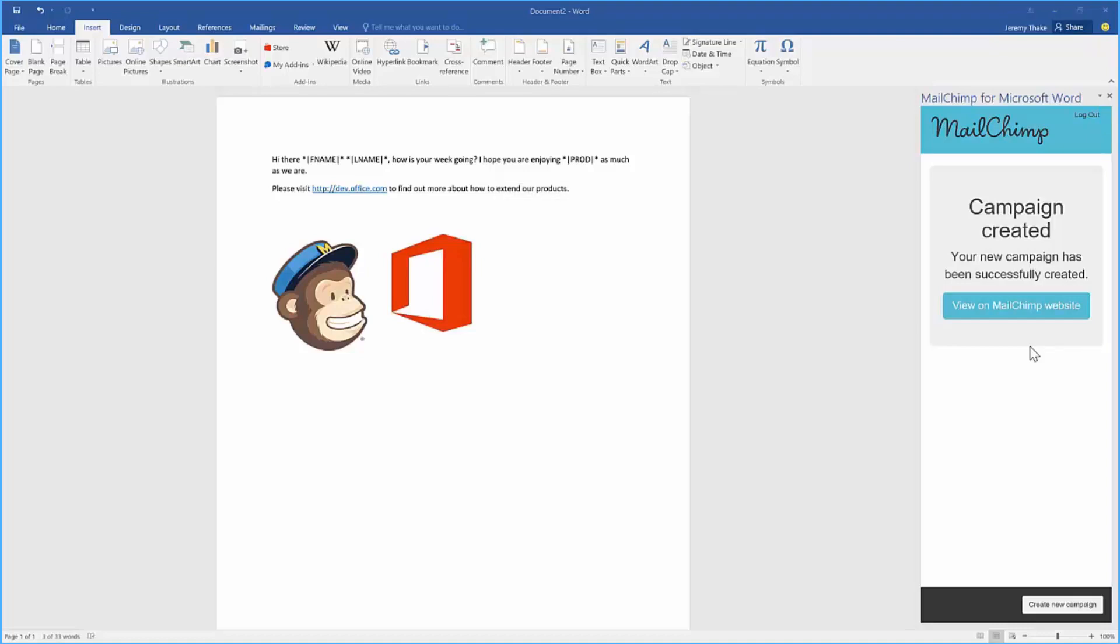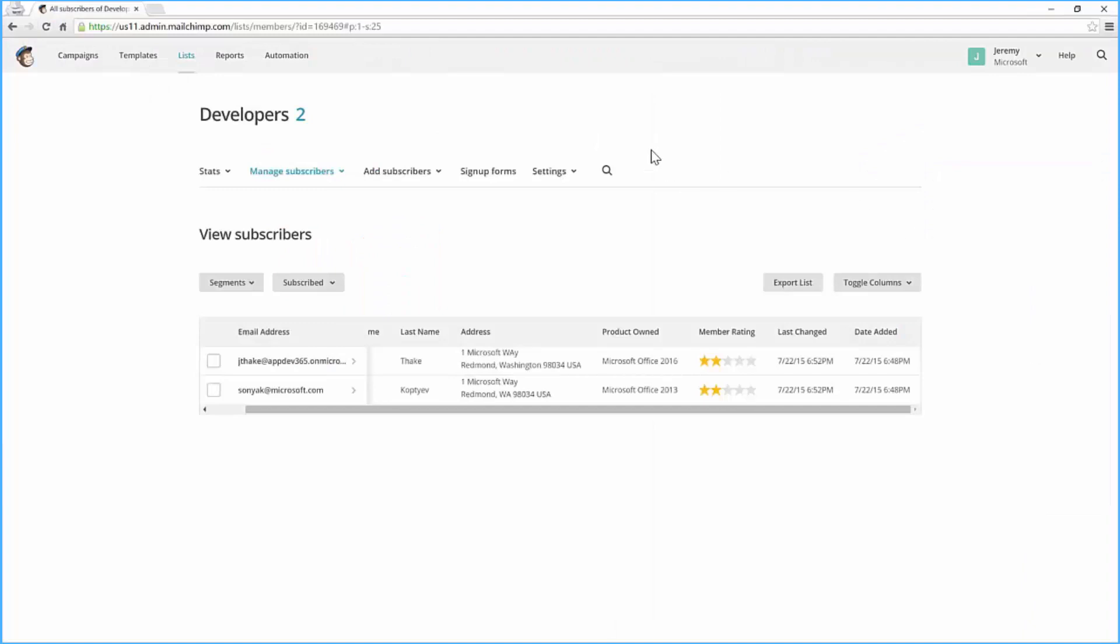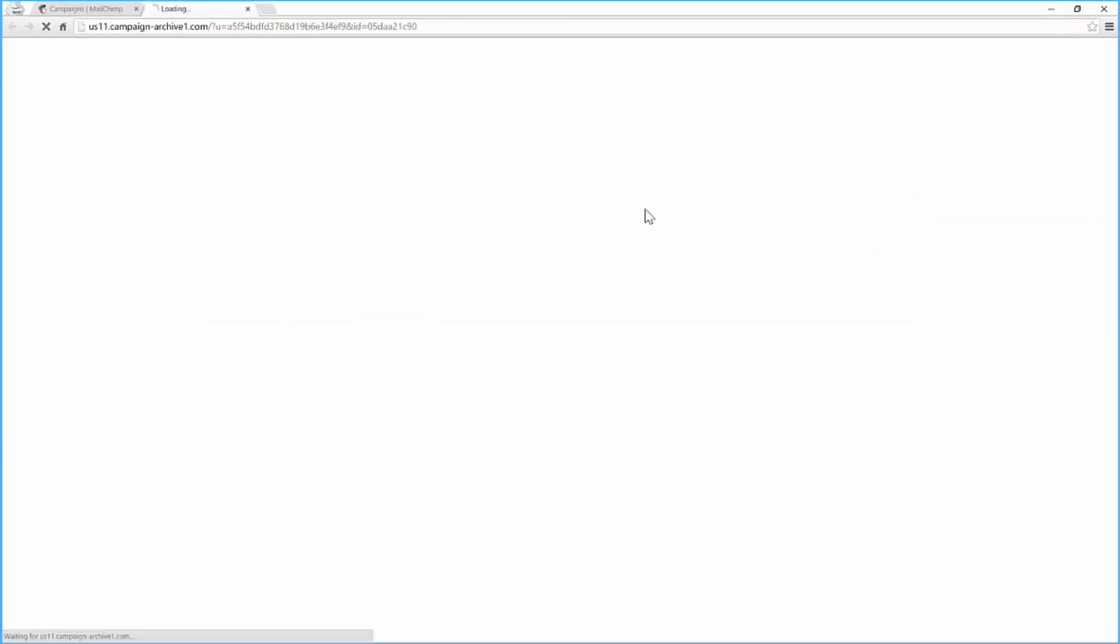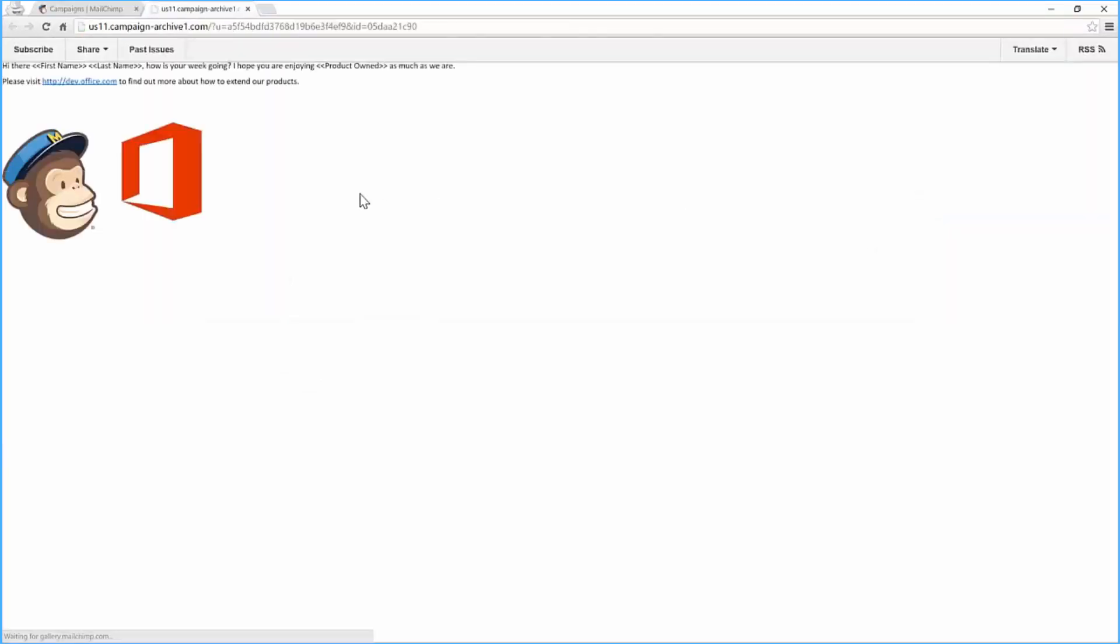I can jump over to MailChimp and actually view that campaign. If I click over to campaigns here you'll now see that the Show Us the Love campaign is here. If I click on the right hand side here I can actually go through and view that email and see that it's created that email.